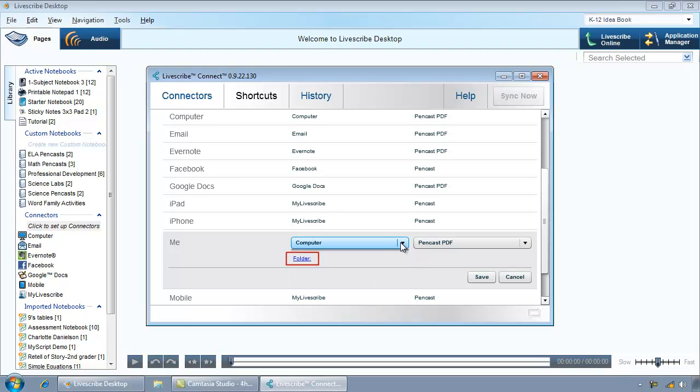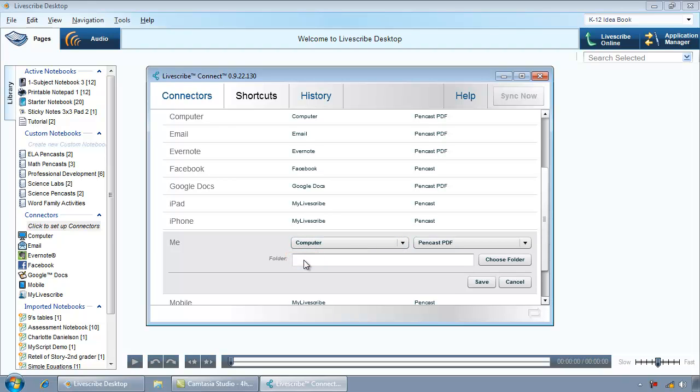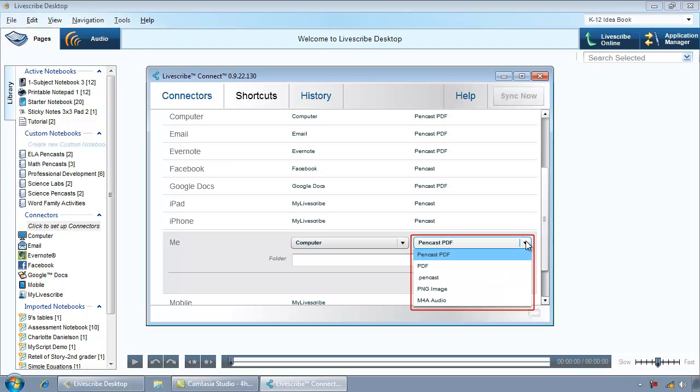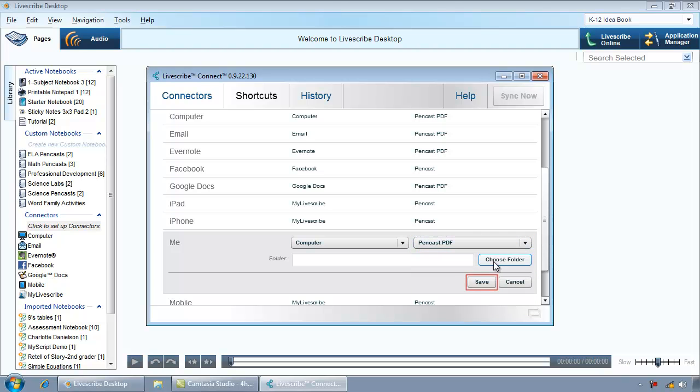If a link is available under a connector, click on it to specify the value. Click the drop-down arrow in the Format column to select a Send format. Click the Save button.